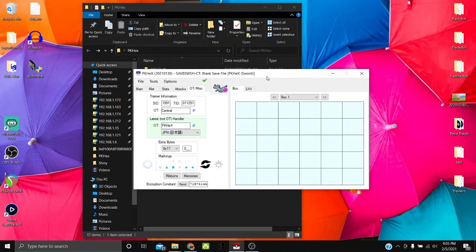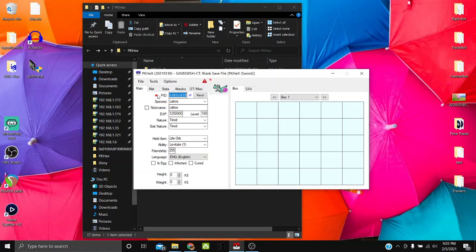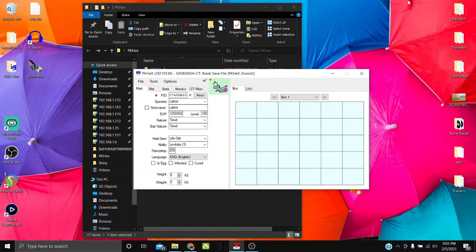Now a walkthrough of PKHeX's different tabs. The main tab shows the basics of the mon. You can make it shiny by clicking the star, and shift-click for square shiny. You'll see an illegal flag — for example, Dynamax Adventure mons can only be star shiny and must have a certain value. To fix that, go to Tools > Auto Legality Mod > Legalize, and it fixes it automatically.